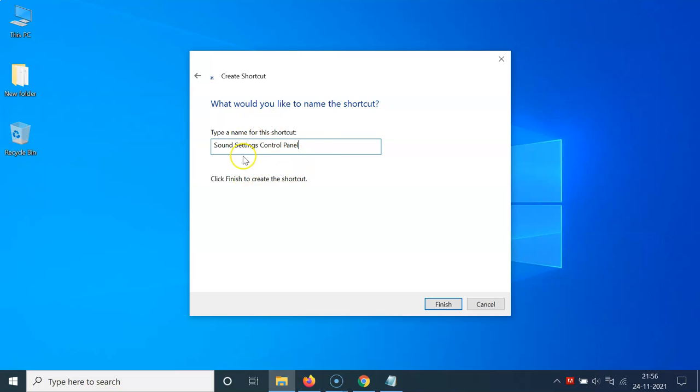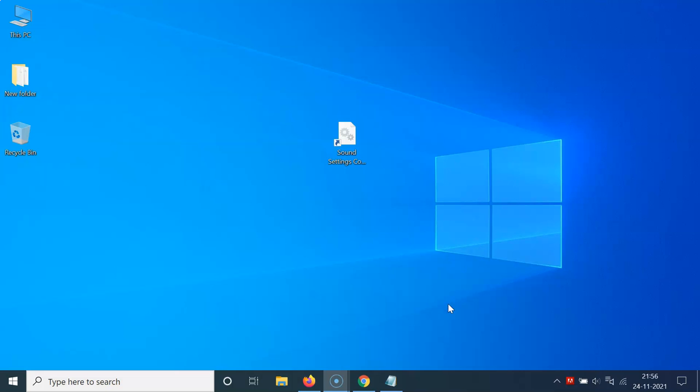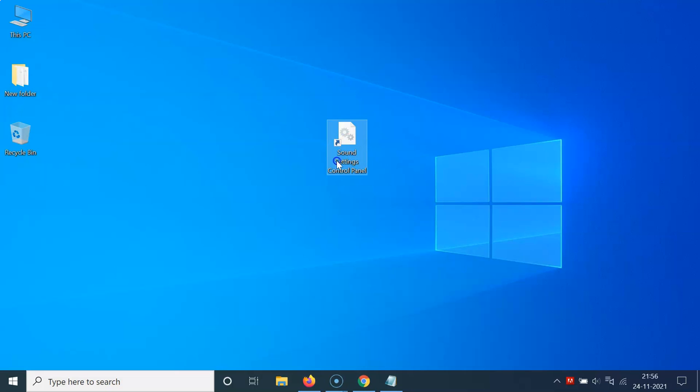After you're done typing the name just click on this Finish button. So let me click on this Finish button. So it's now done. You can see here we have a shortcut created for sound settings control panel.